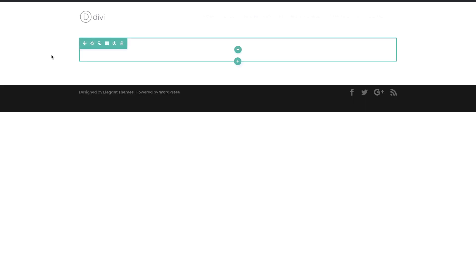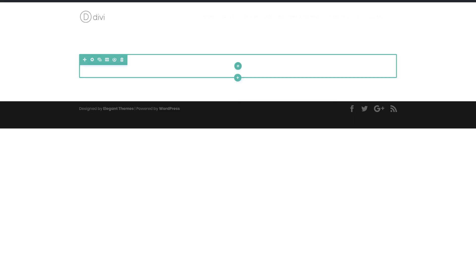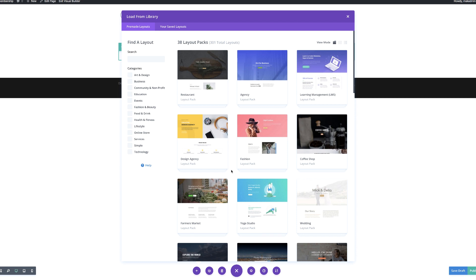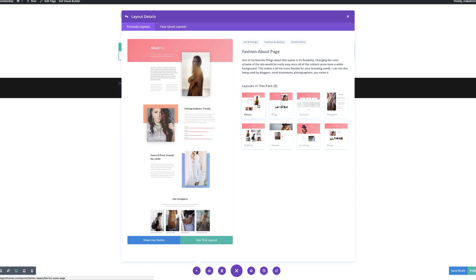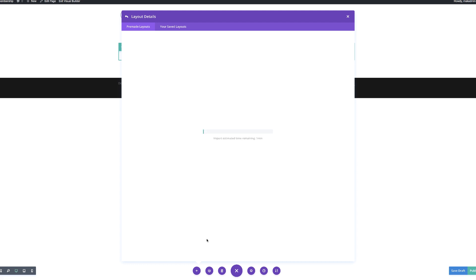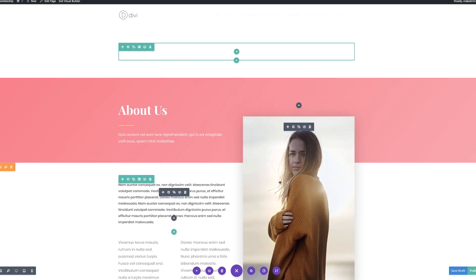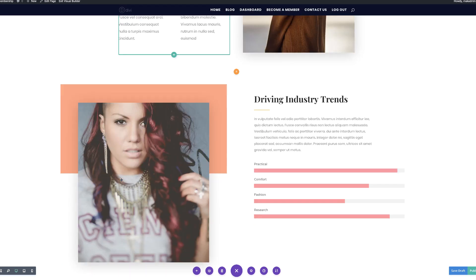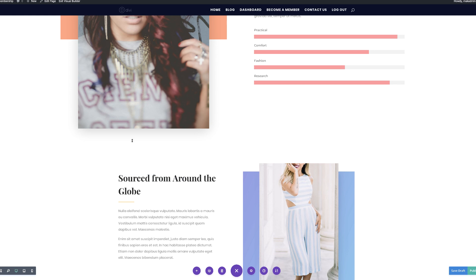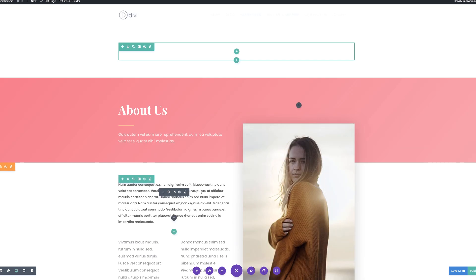Instead of creating this page from scratch, I'm going to choose a layout from a layout pack. I'll come over here, click on the expand settings, click this plus button. The layout pack I'm going to use is the fashion layout pack, and I'm going to choose the About page. Click on Use This Layout — it can take a while to load. Okay, so this is the layout. As you can see, we have these different titles here, but the colors don't match our branding, so we are going to go in and change all that.